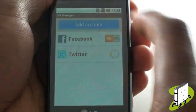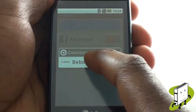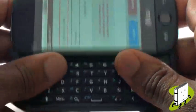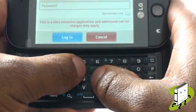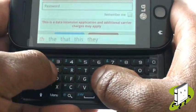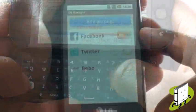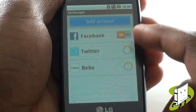We are now setting up our Bebo profile. Just like you did with Facebook and Twitter, you need to type in your login credentials. Remember, you can always use your QWERTY keyboard for faster messaging and typing.